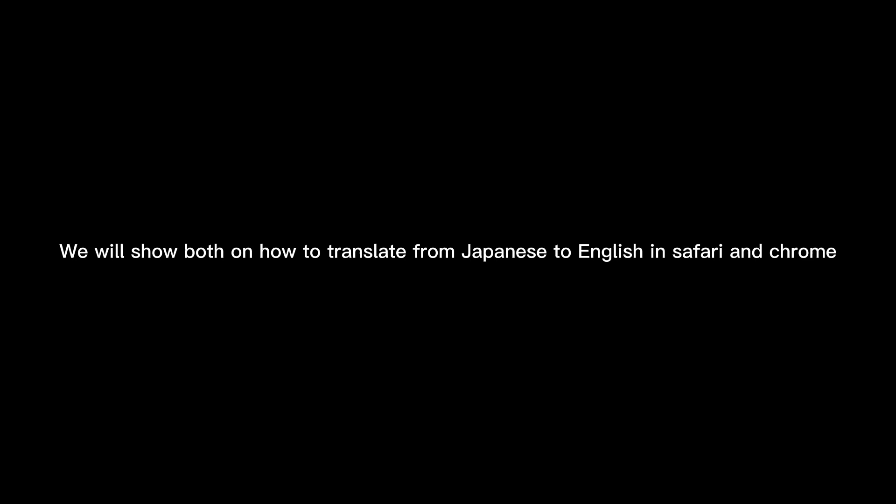Hello everyone, welcome back to our channel. Today we will show you how to translate from Japanese to English in Picrew. We will show both how to translate from Japanese to English in Safari and Chrome. We have nothing else to say except for subscribe, so let's get into the video.